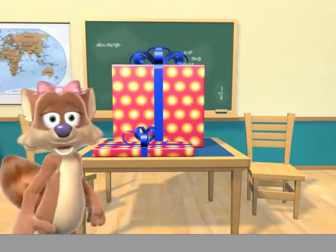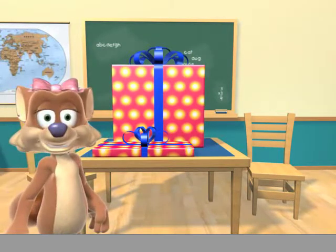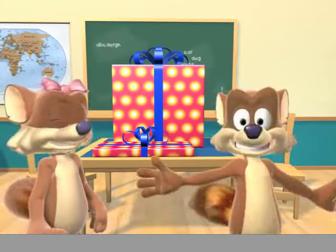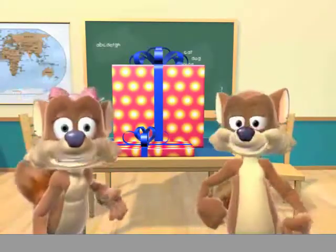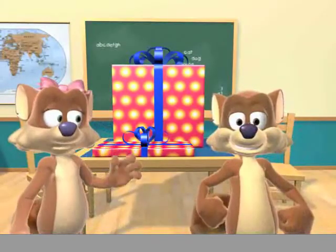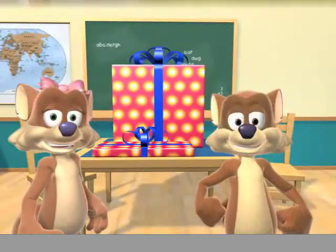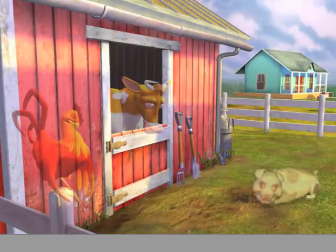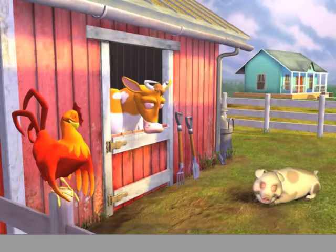Hi, I'm Rosie Raccoon. And I'm Rusty. Have we got a surprise for you. Shhh. The animals are sleeping.